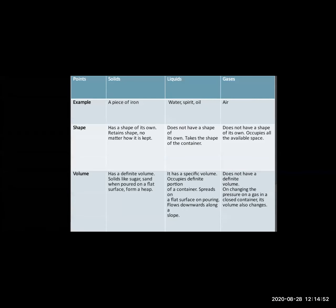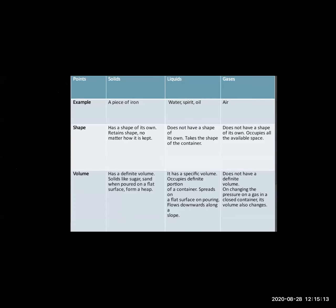There are three states: solid, liquid and gaseous. In solid, we are going to study about iron. Iron is in solid form and it has some shape. So solid form has a definite shape. It also has a definite volume. For example, sugar is a solid form — if it falls on the ground, you can immediately pick it up and keep it in a container.